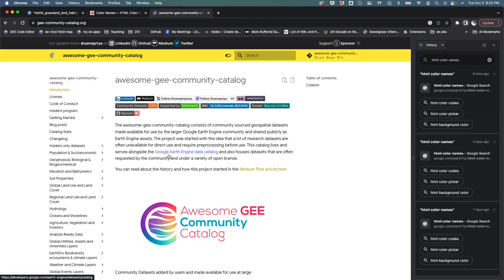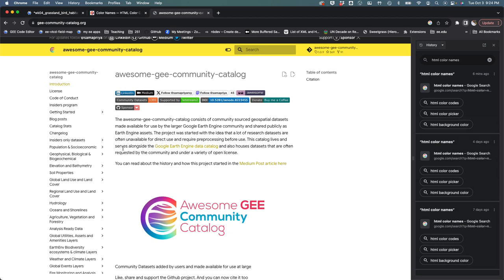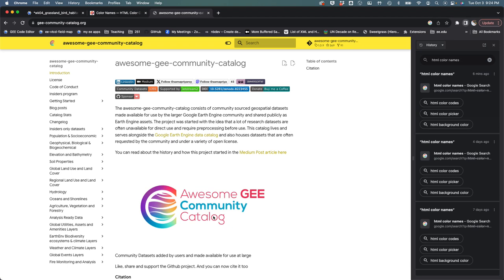But here it is, it is admittedly kind of awesome. It is an alternative data catalog that is maintained by the community of users for Earth Engine rather than Google itself, and so it complements the Google data catalog that we've used previously to grab data.